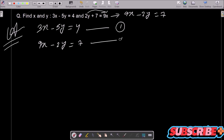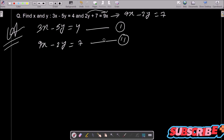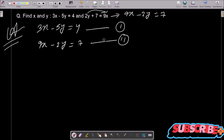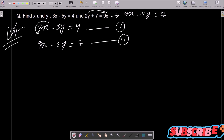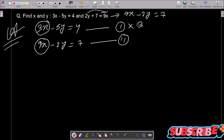Now I am going to eliminate the x part. For eliminating x, you can see this is 3x and here 9x, so on equation 1 we need to multiply with 3 so that it becomes 9x.